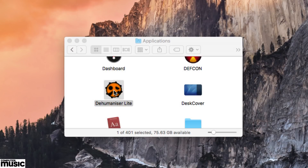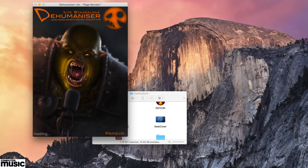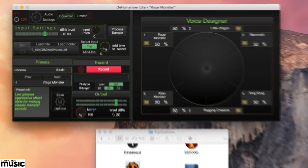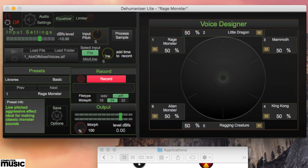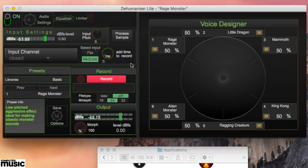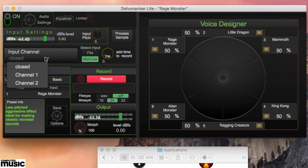Dehumanizer Lite is a standalone application, so launch it from your applications folder. To feed it a live signal from a microphone, switch the select input option to mic/line.